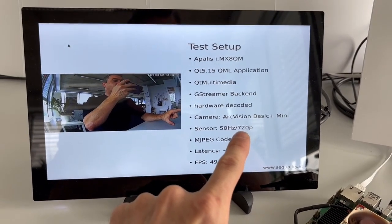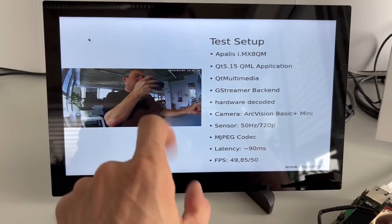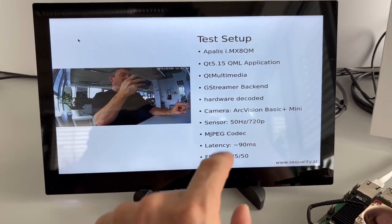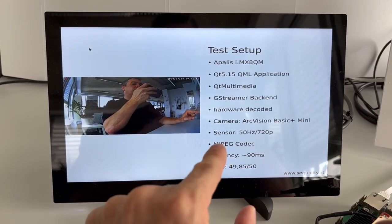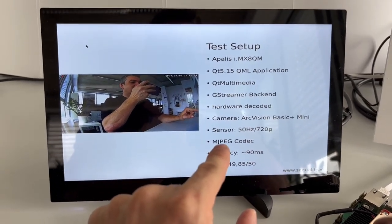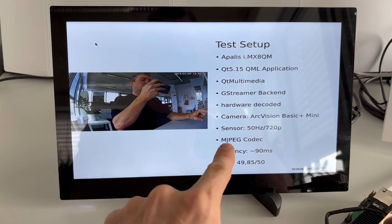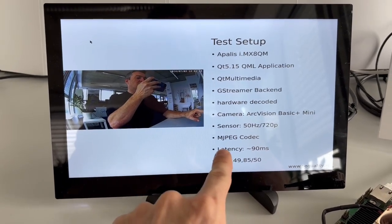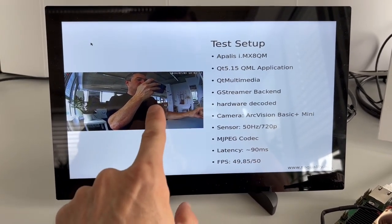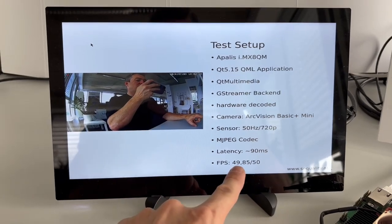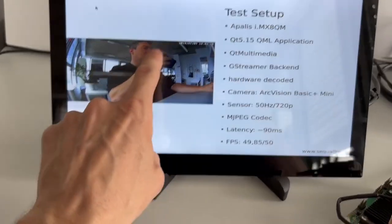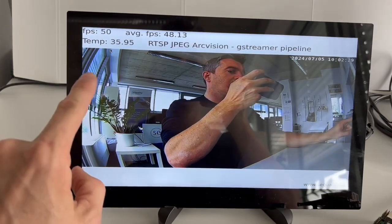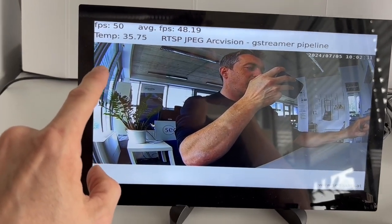The picture quality is 720p. On this, the M-JPEG codec is used, so not the h.264. The M-JPEG, we had slightly better latency results with the M-JPEG codec here. So the latency is only 90 milliseconds here in the stream, and we're reaching about 50 frames per second.